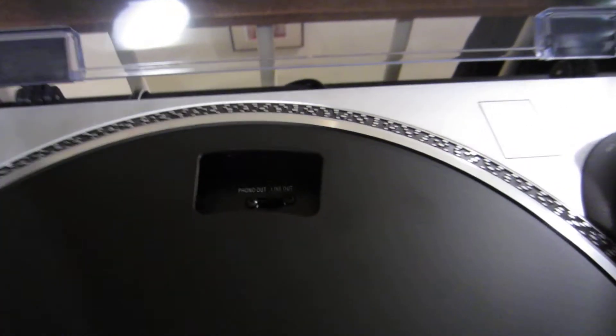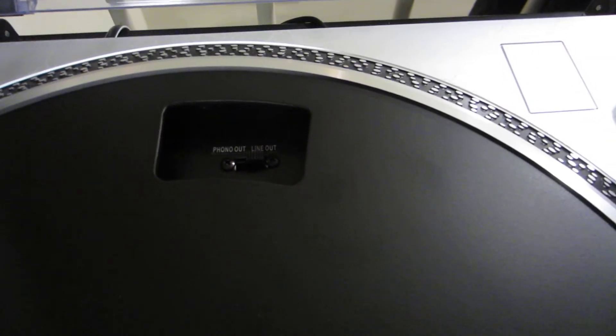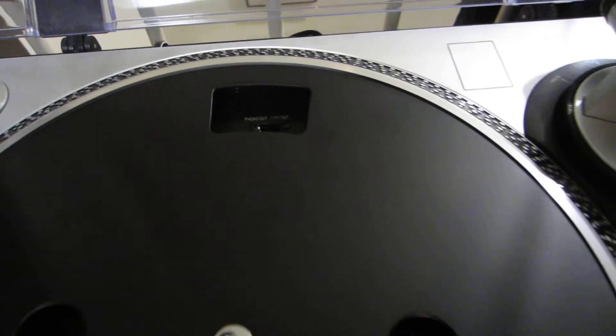If I turn the preamp back on, the built-in preamp, you can hear it. It just looks like it's probably a poor built-in preamp in this model.